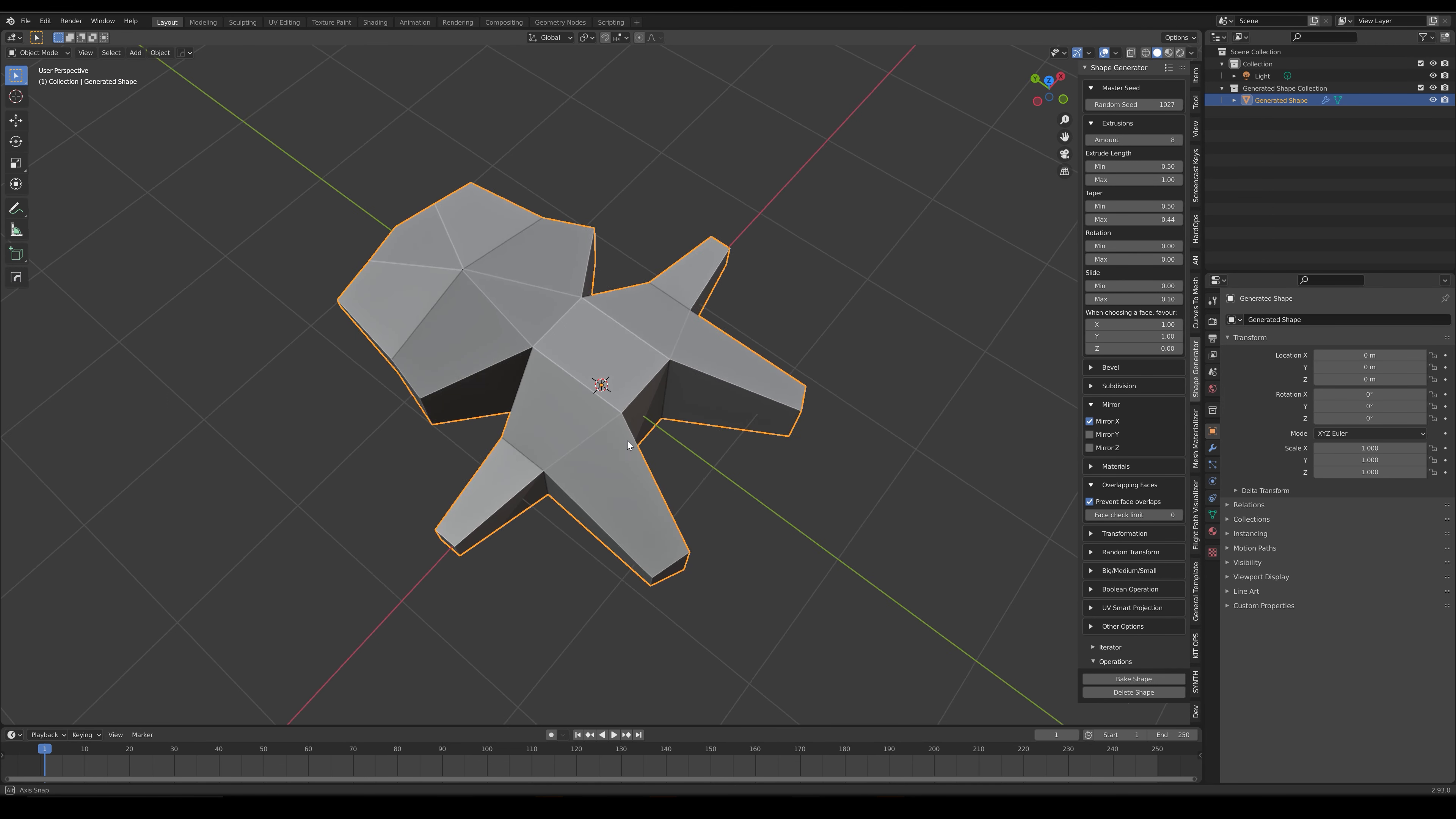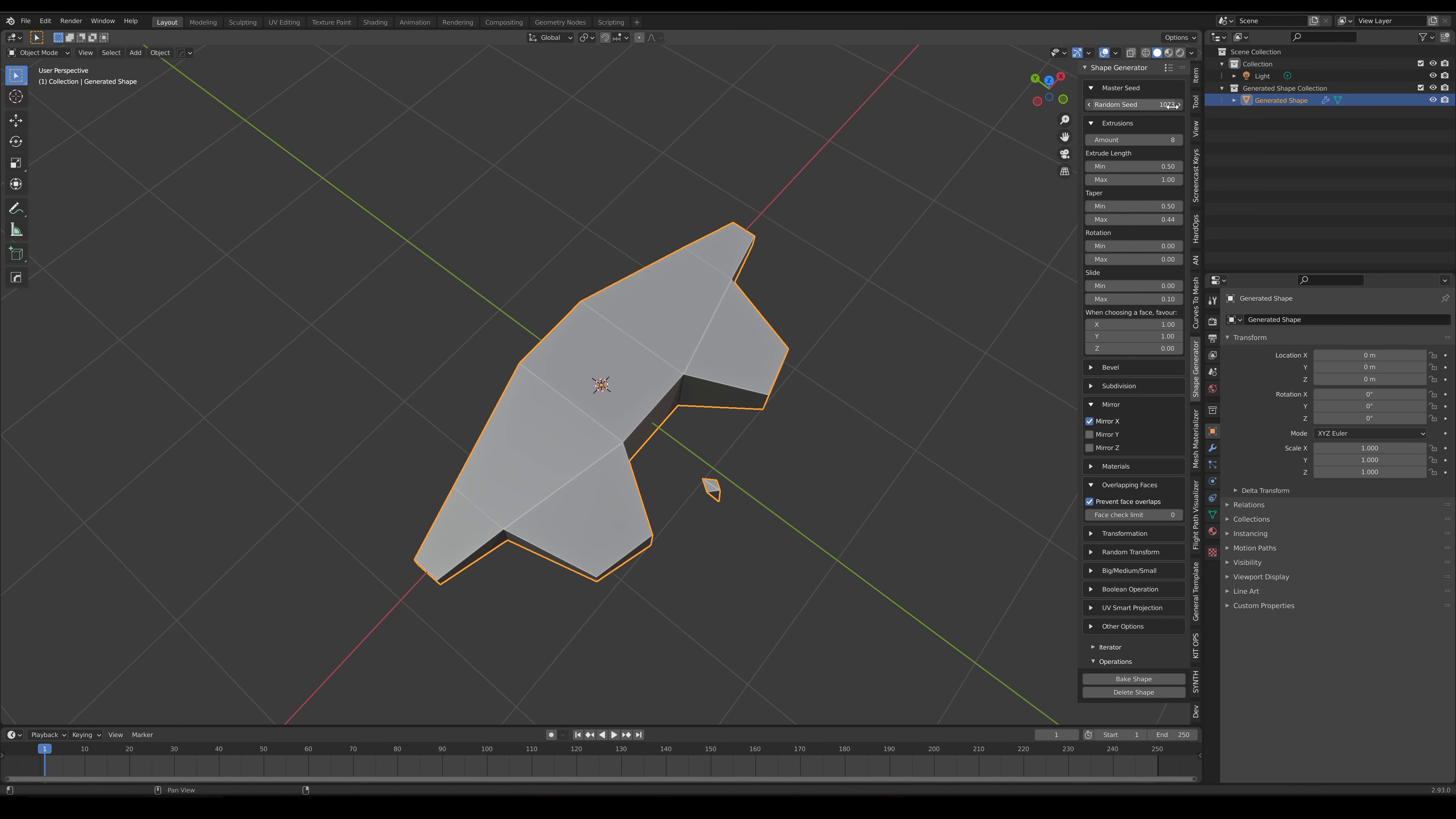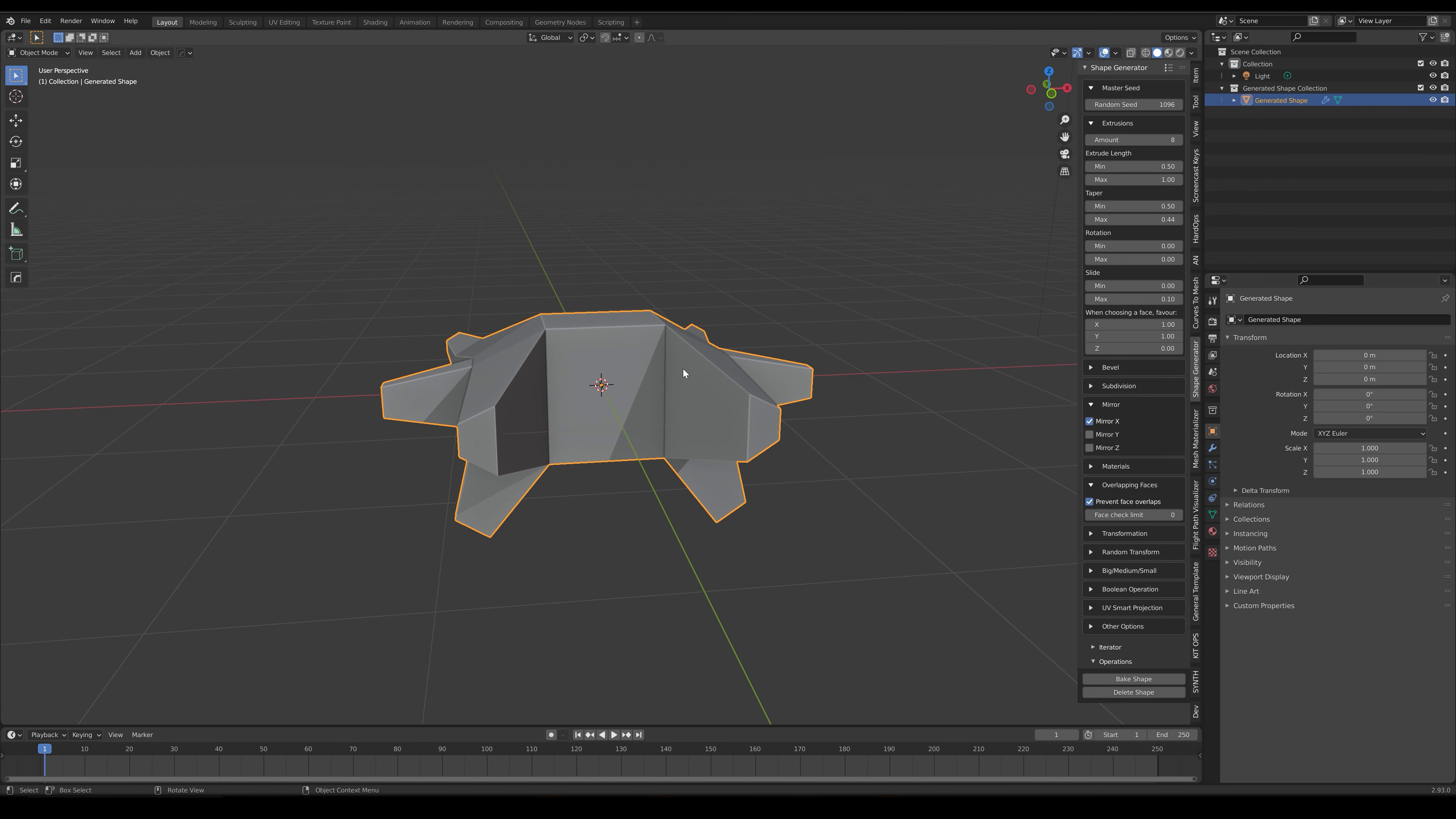This is useful for creating flatter shapes, which you can control even more using the Scale settings in the Transformation section.